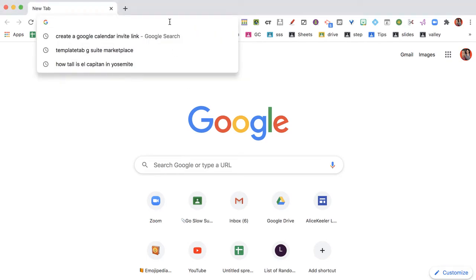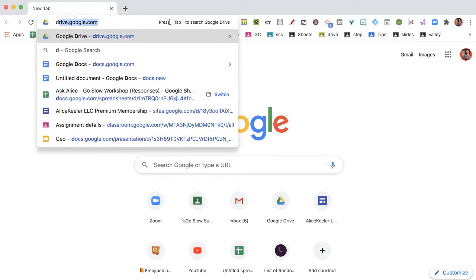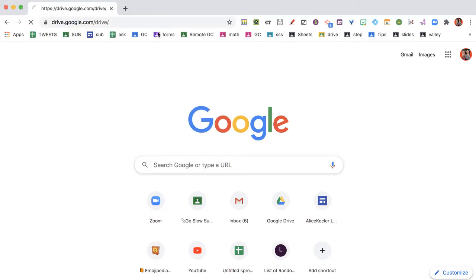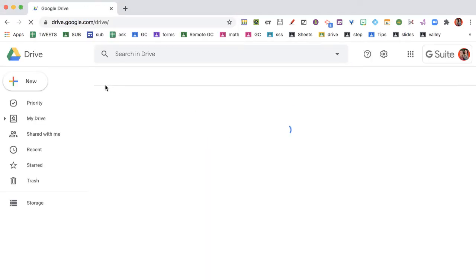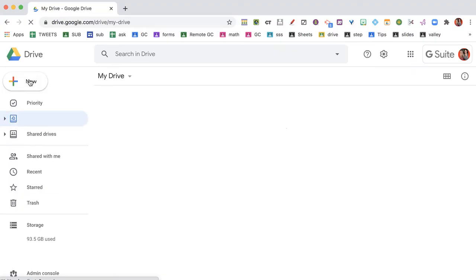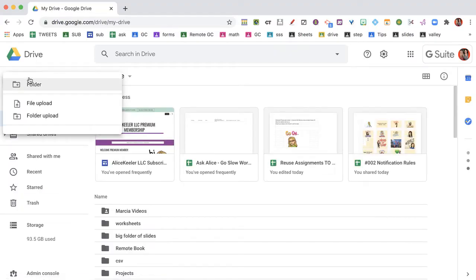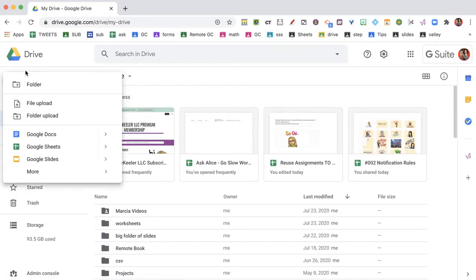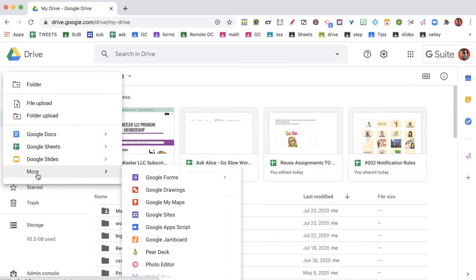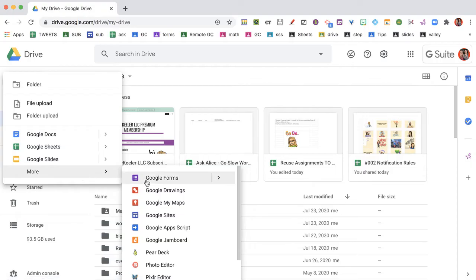So let's make a quick Google Form. I'm going to go to drive.google.com and click on New, More, Google Forms.